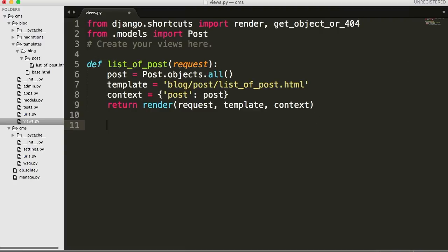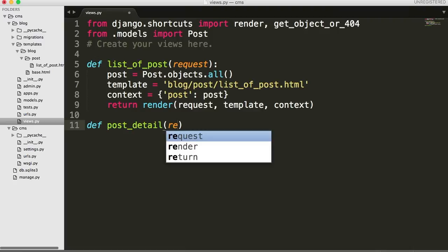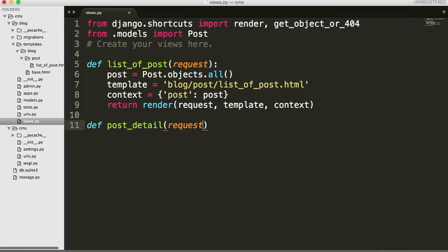Let's go down and create a new function in our view. We're going to define the function and we'll call it post_detail because basically that's what it is — it's a detailed post. This is going to take two arguments: it's going to take the request, which is the URL, and then we'll use slug. Slug is going to be the variable that's embedded into the URL, and I'll show you that when we get to URLs.